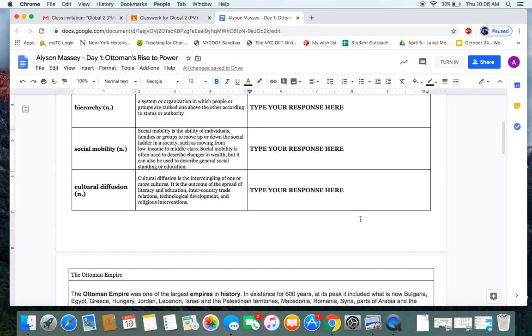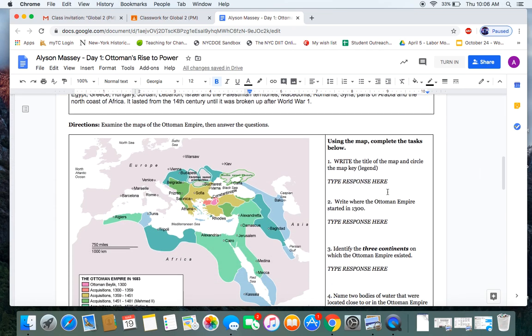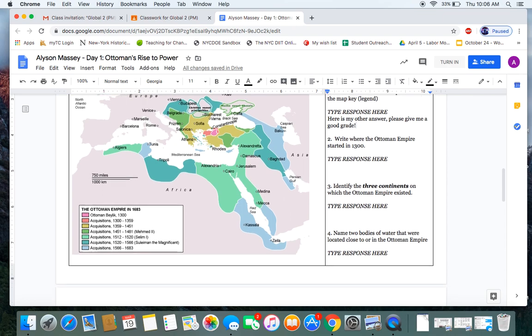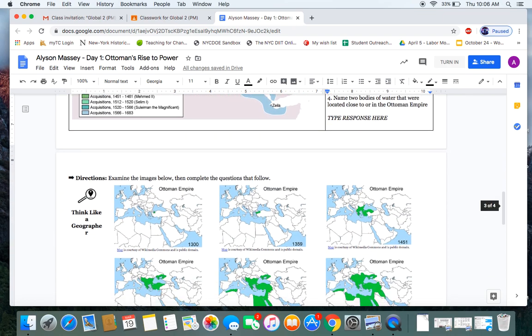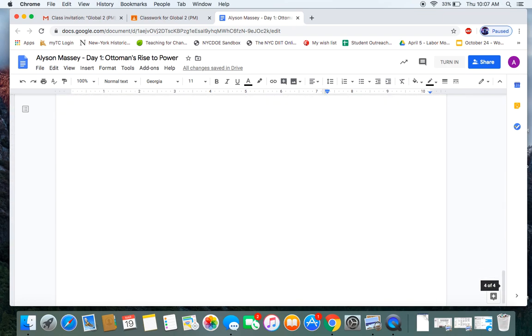I fill in all the responses that the teacher wants me to type. Here is my other answer. Please give me a good grade. Except your answers are going to be real responses to the questions.